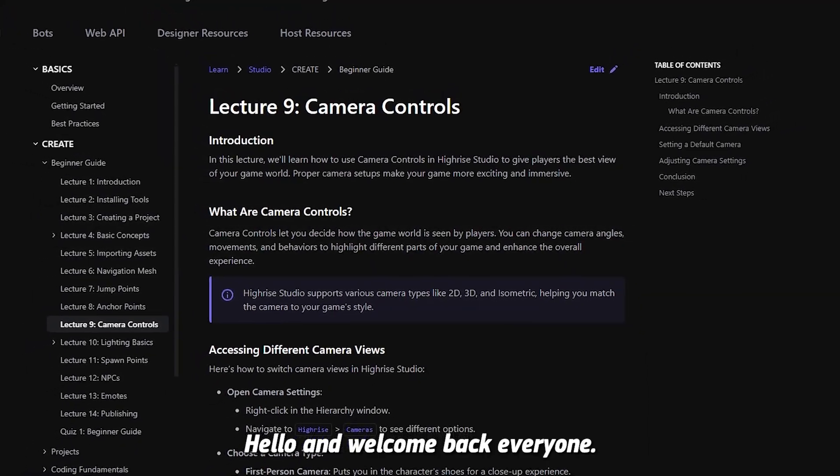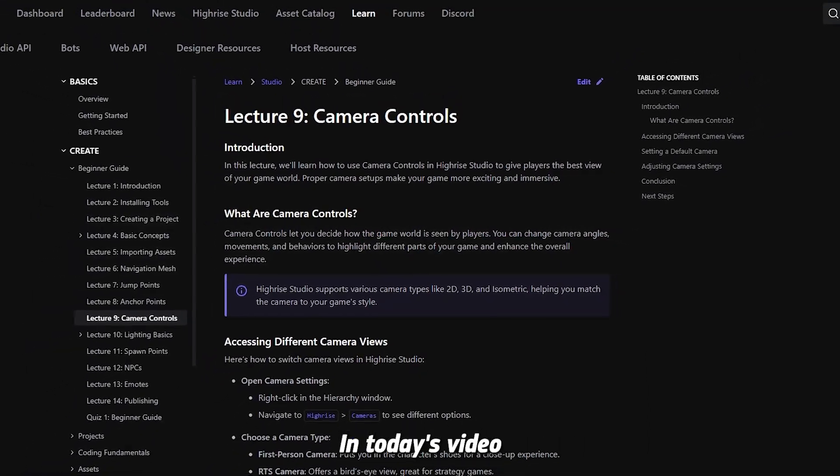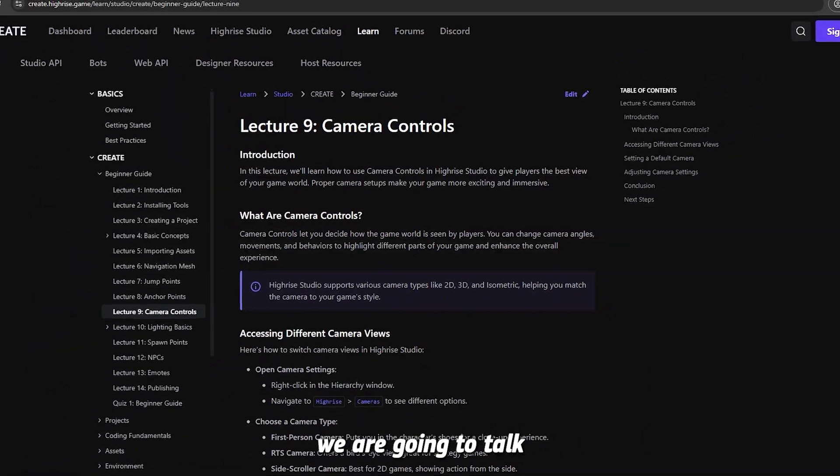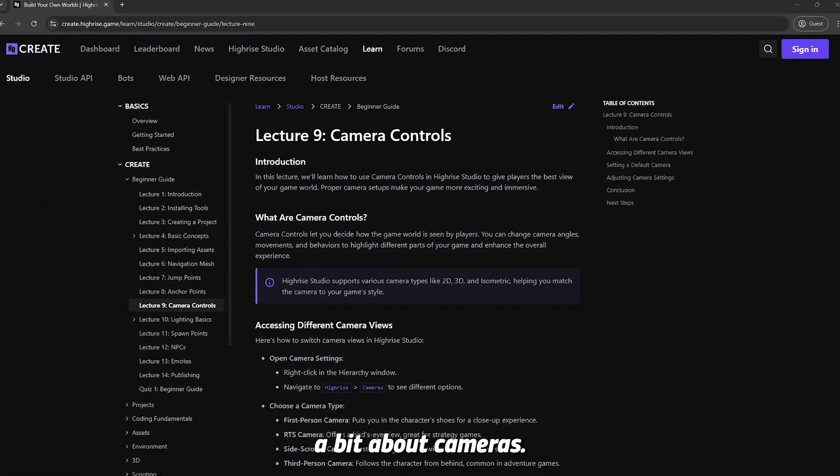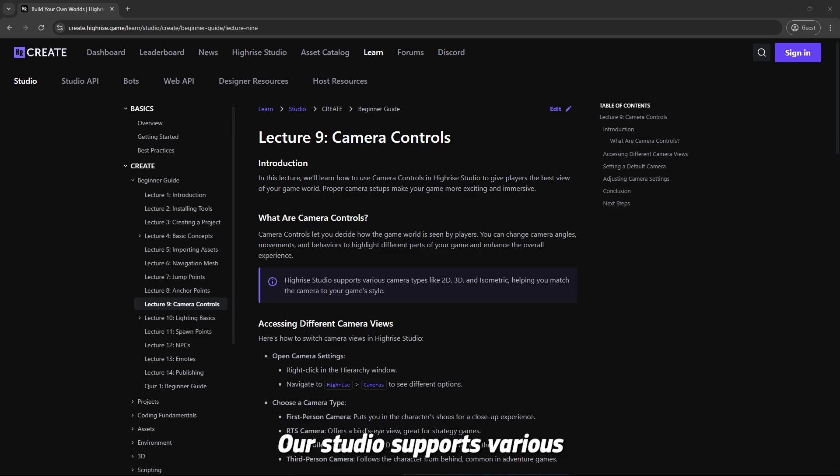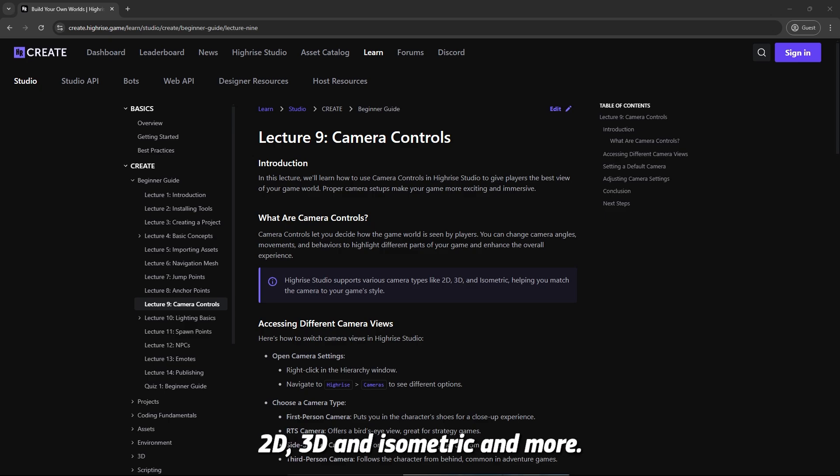Hello and welcome back everyone. In today's video we are going to talk a bit about cameras. Hi-Rise Studio supports various different camera types: 2D, 3D, isometric and more.